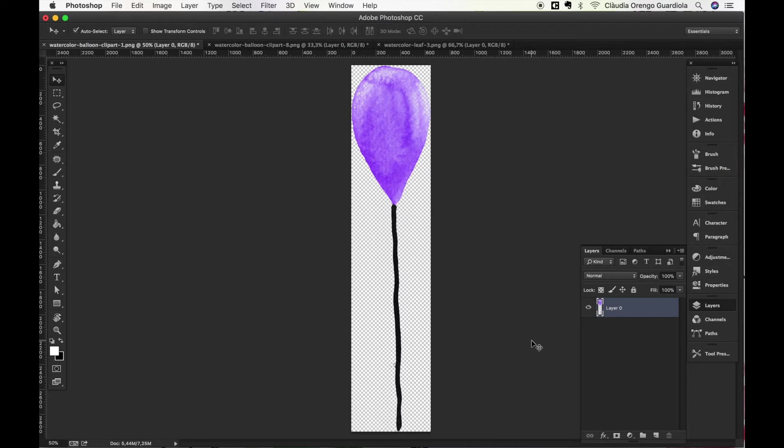But what happens if you want this to be editable? You want to save it as a PSD and you want to open it again and change the color again.